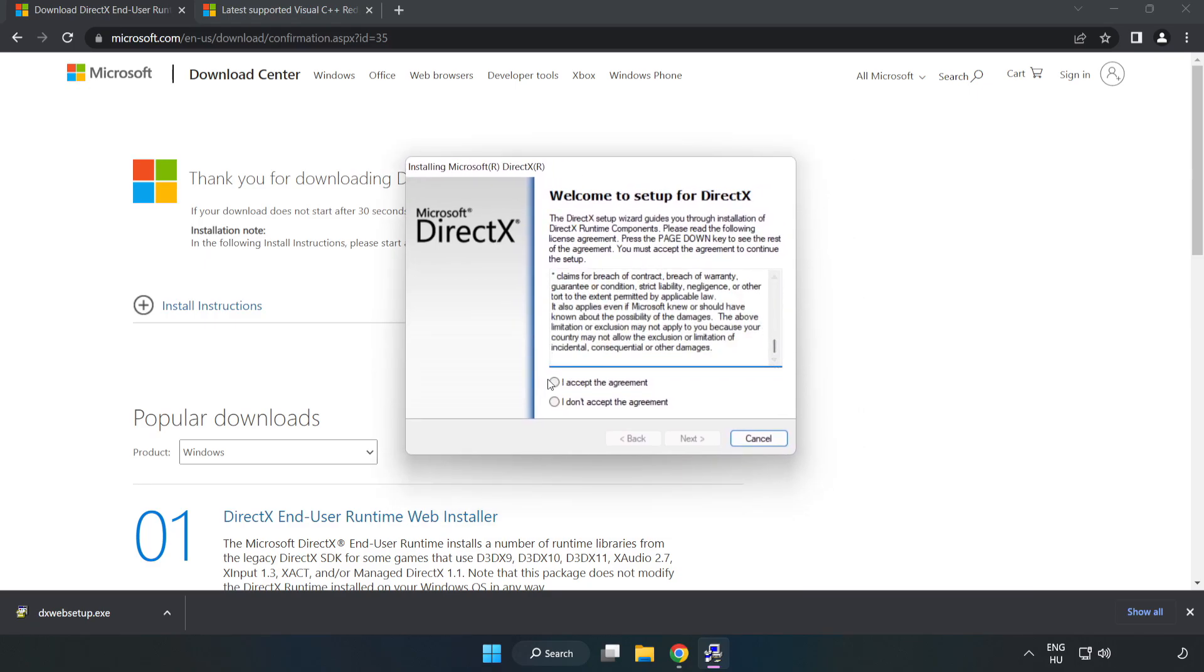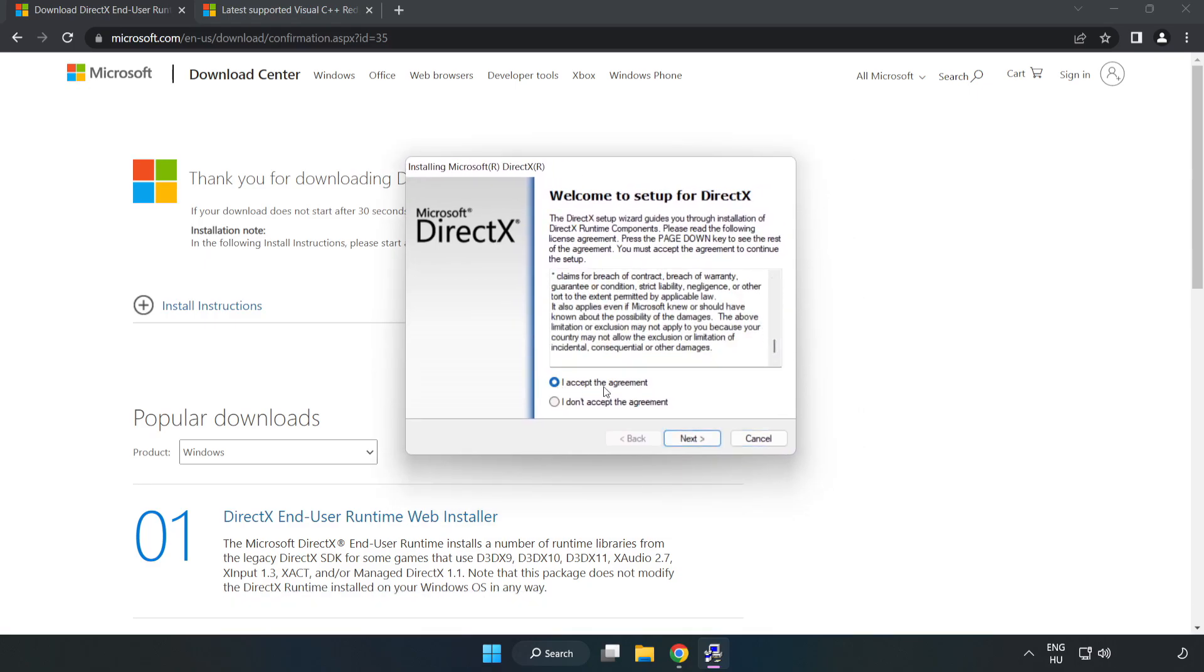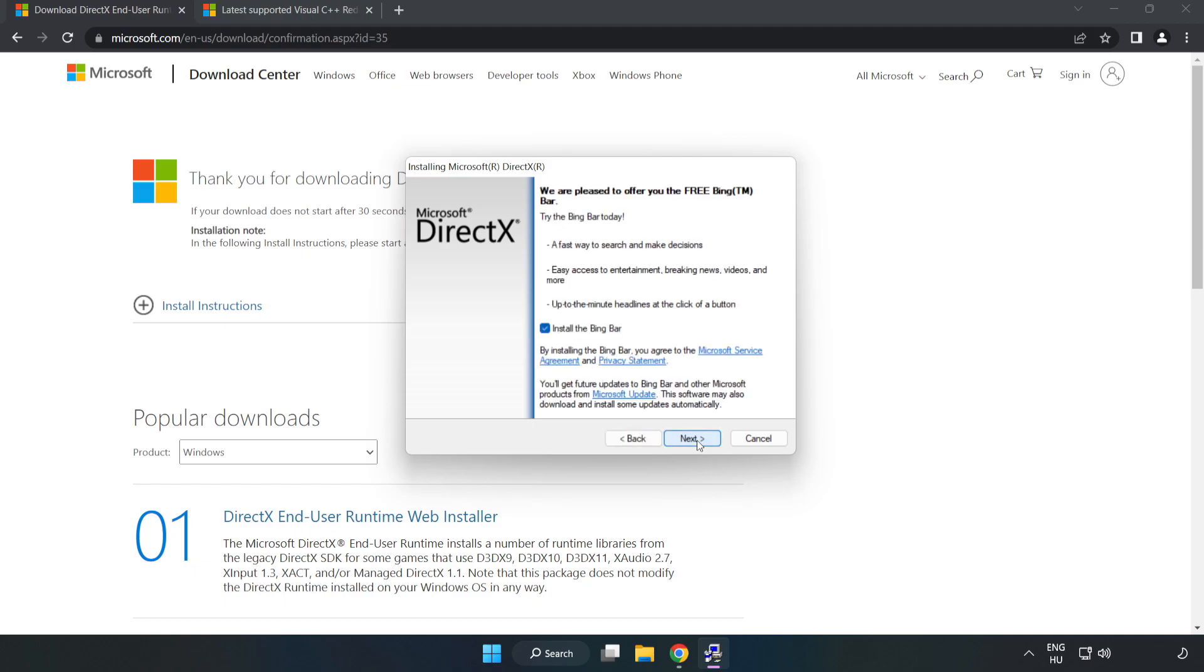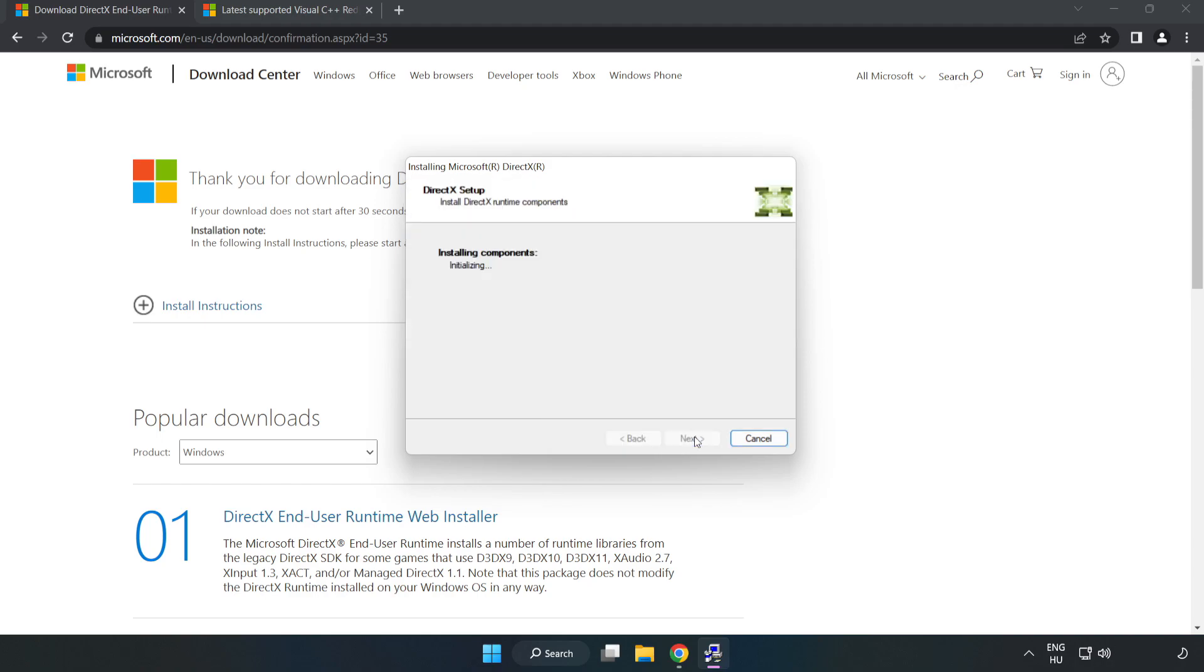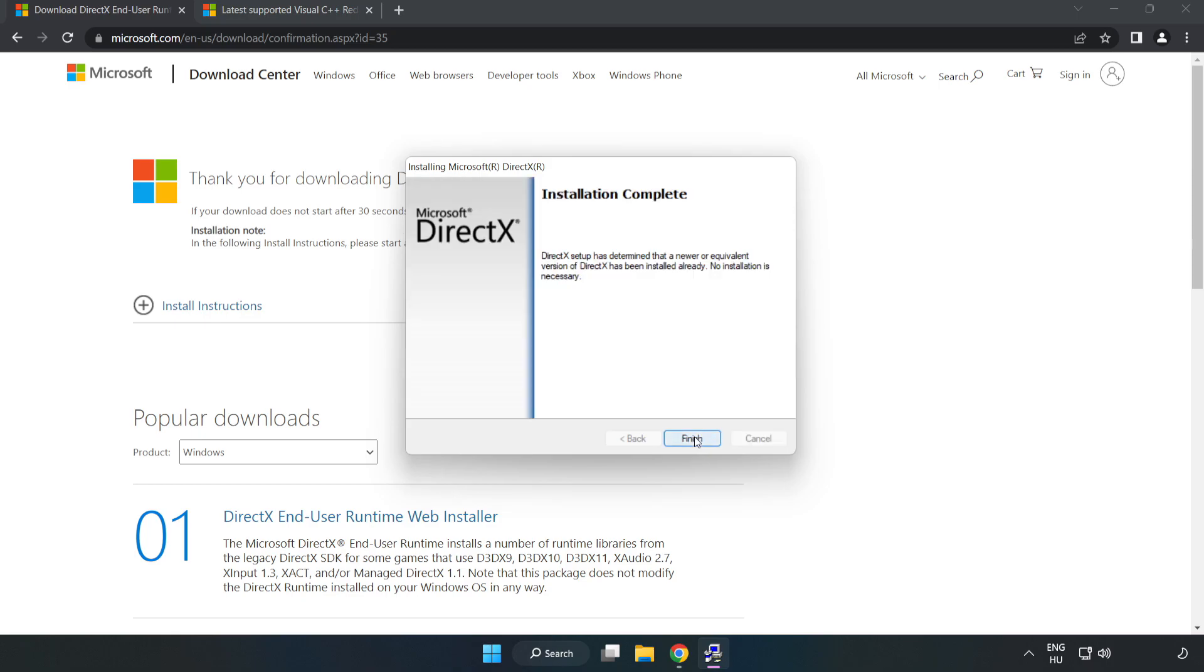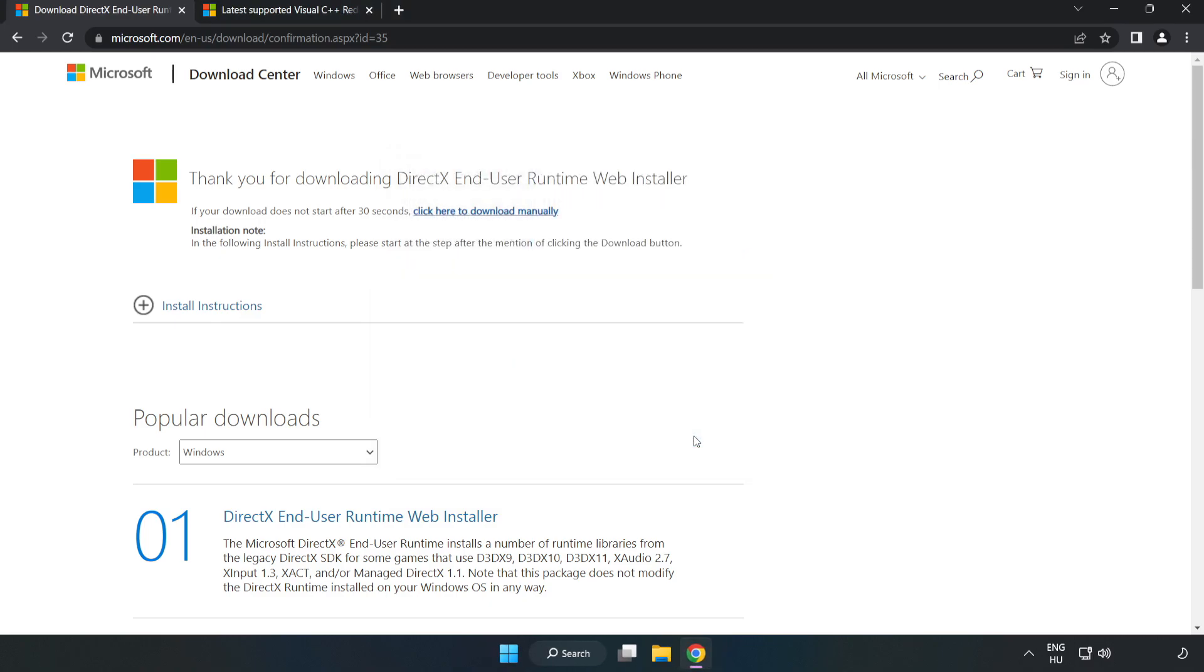Click 'I accept the agreement' and click Next. Uncheck 'Install the Bing bar' and click Next. When installation is complete, click Finish. Close the DirectX website.